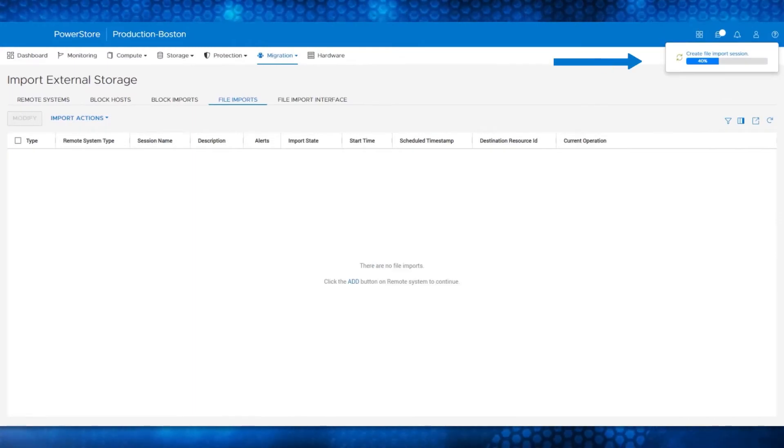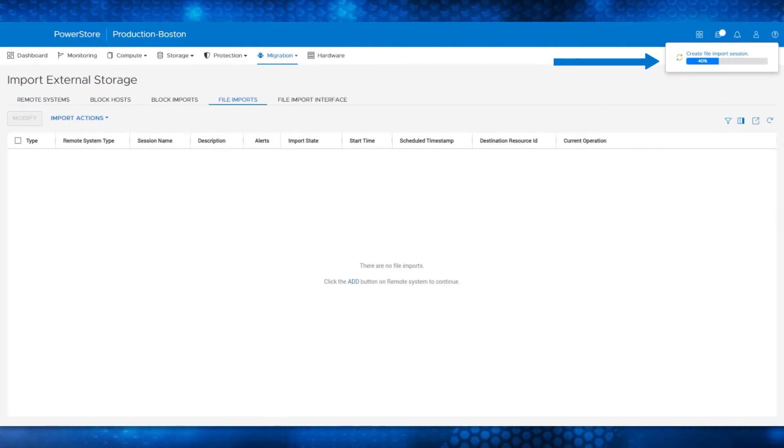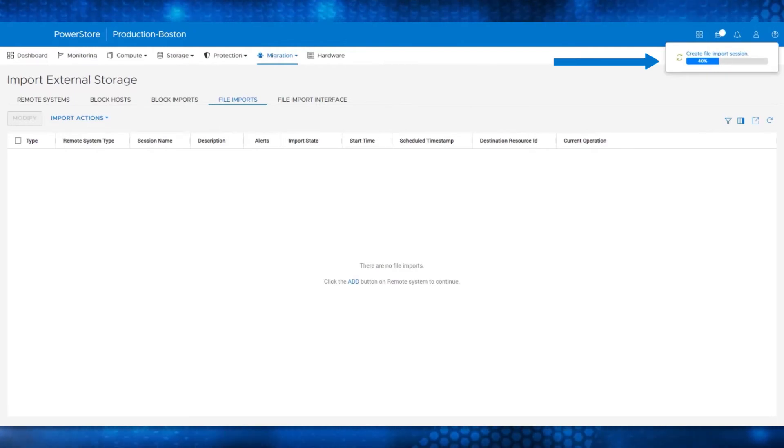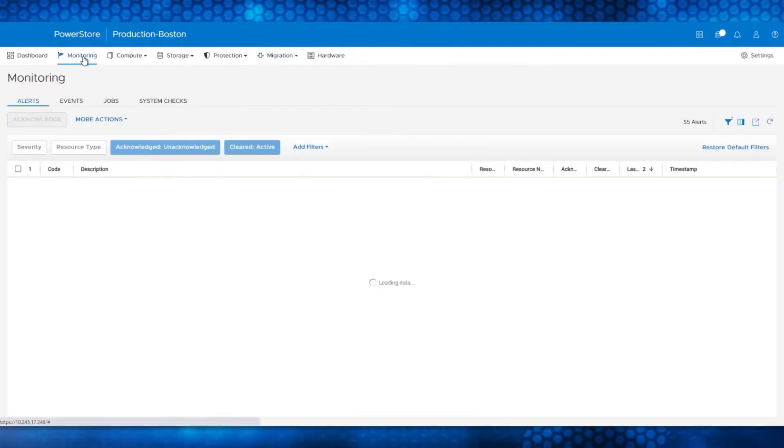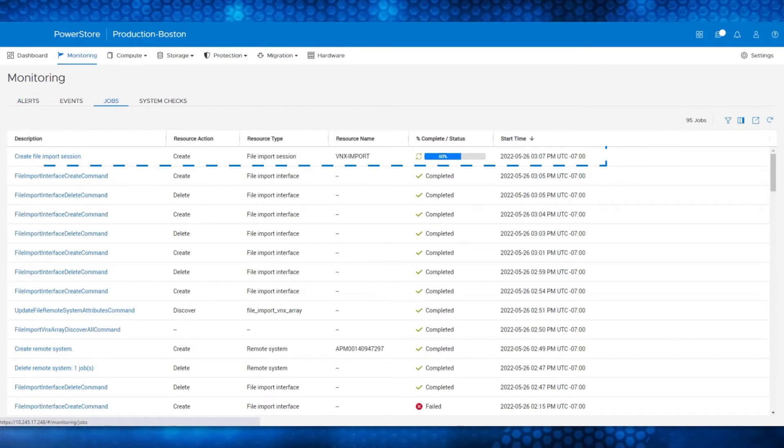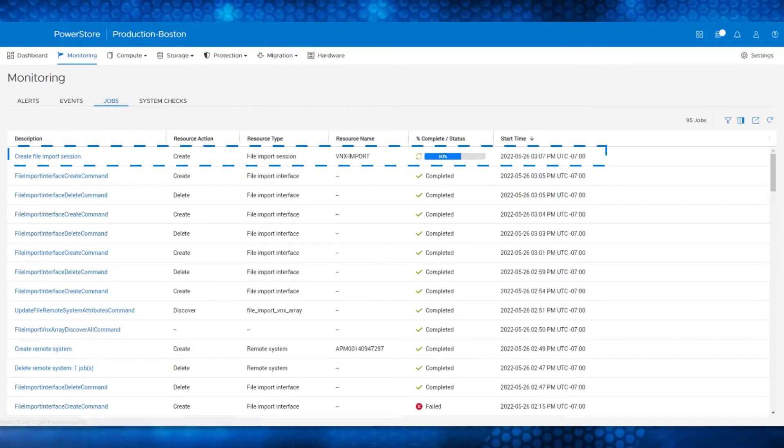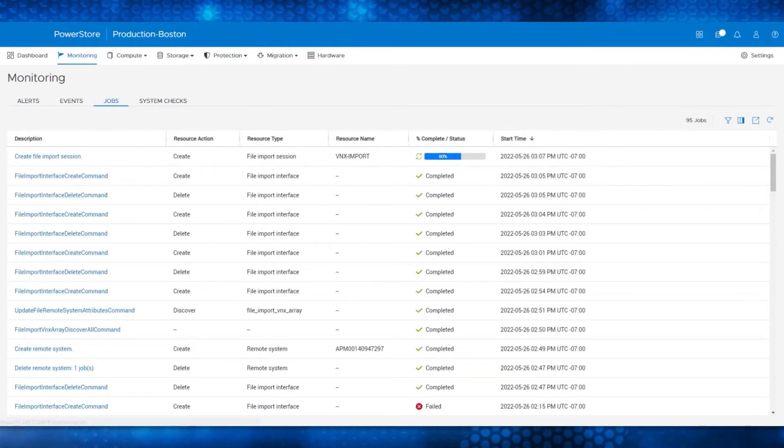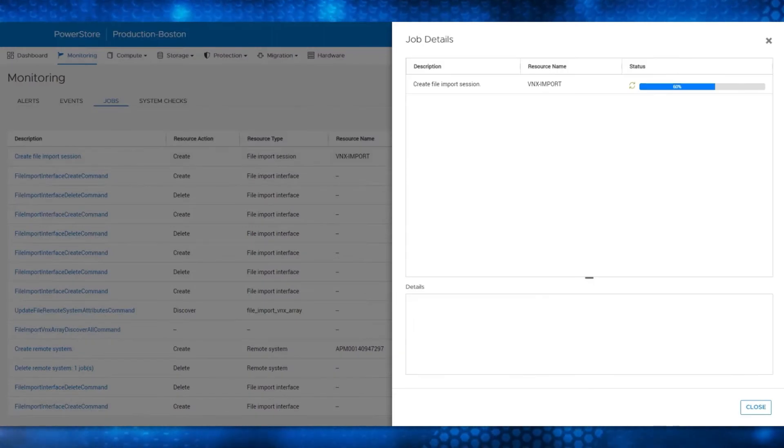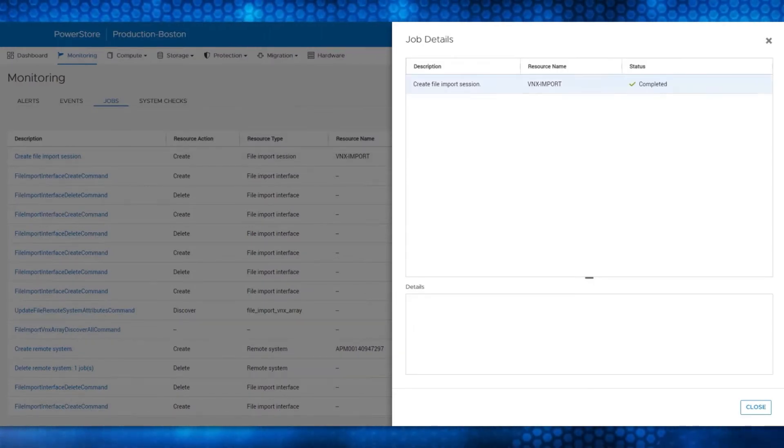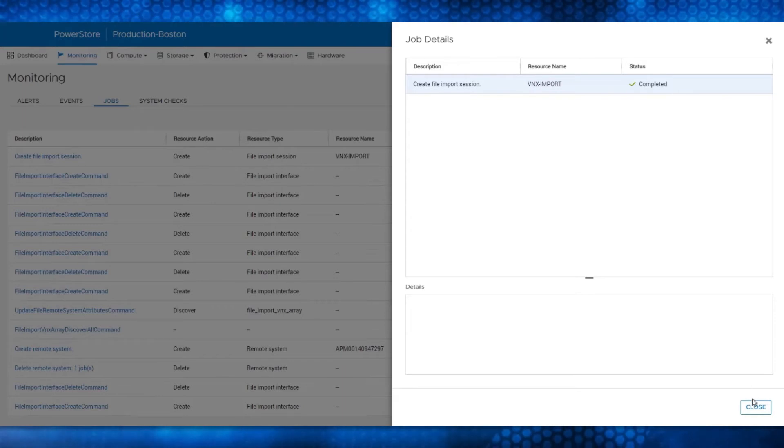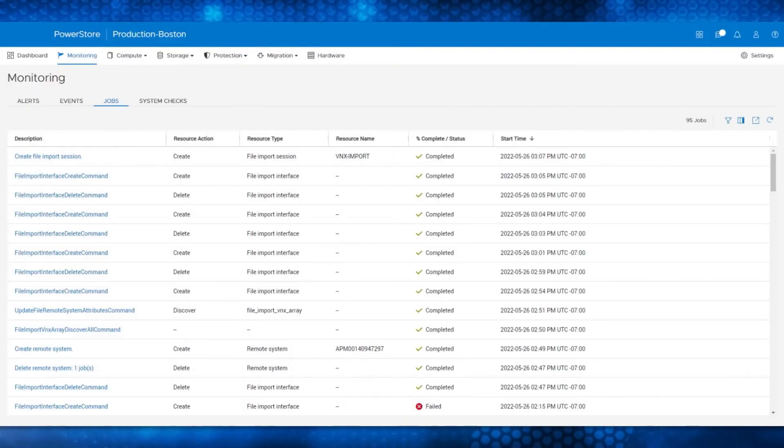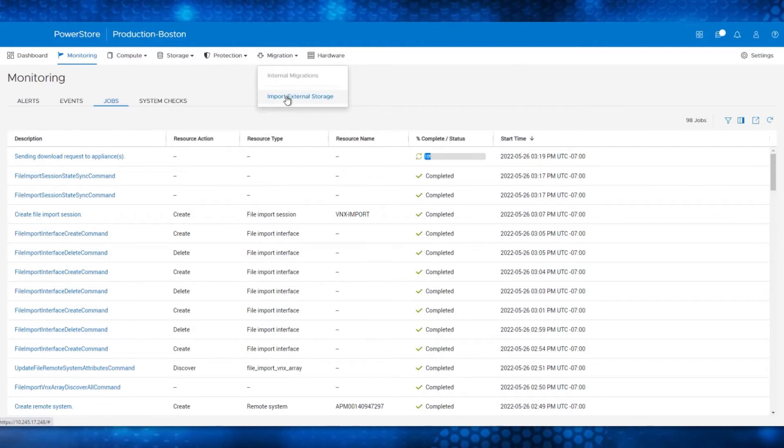You can see in the upper right corner of PowerStore Manager that the process to create the file import has started. You could also go to the Monitoring pane and click Jobs to view the status of the file import session. Click the Job to bring up the Details menu. After some time, the status changes to Completed with a green checkmark. Close the Job Details menu and go back to the Migration and Import External Storage menu.